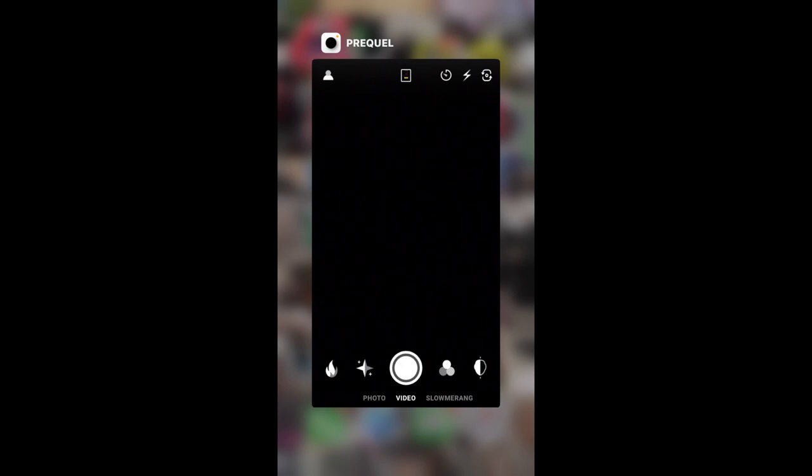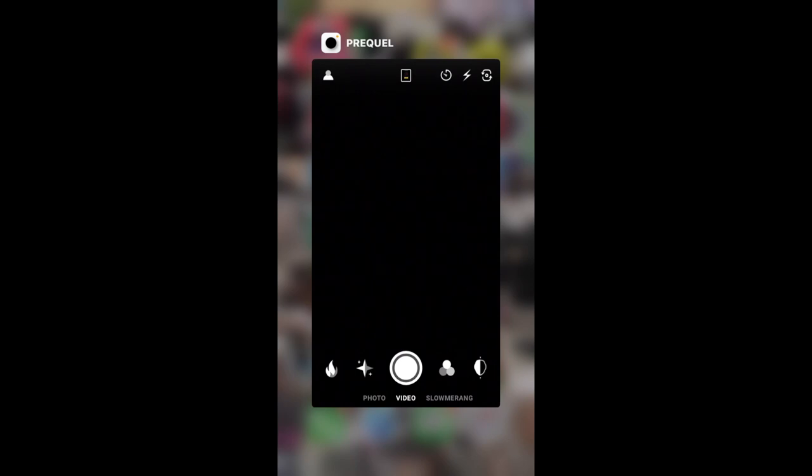So first of all, what we have to do is download the Prequel app, if that's how you pronounce it. When you do this, make sure you enable access to photos, access to cameras, and stuff like that.